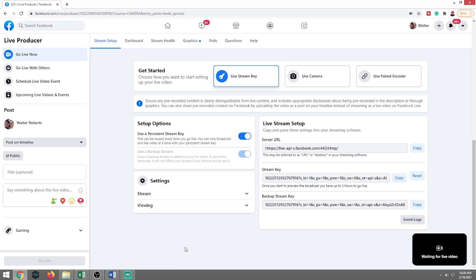So I highly recommend using the backup stream. Once the backup stream is added to your live video, it cannot be removed. So just know that once you do this, it will not affect the stream if you choose not to use it, but it goes without saying that I've noticed that it will break up the video if you have a drop in connection.